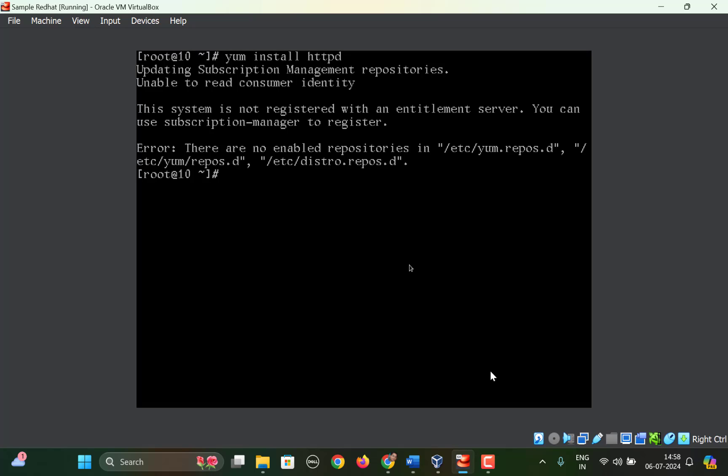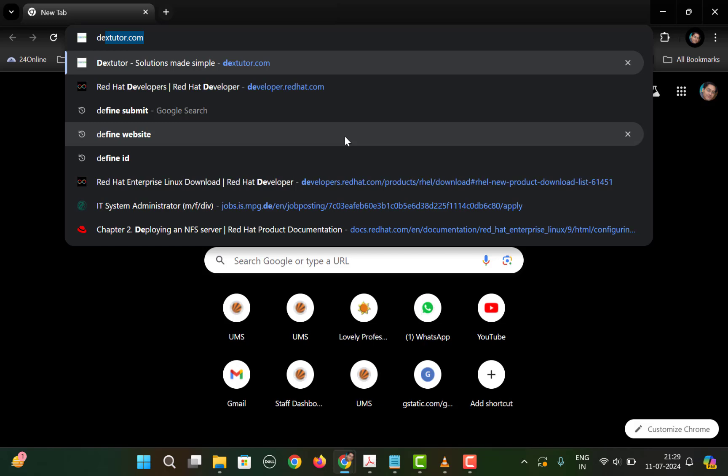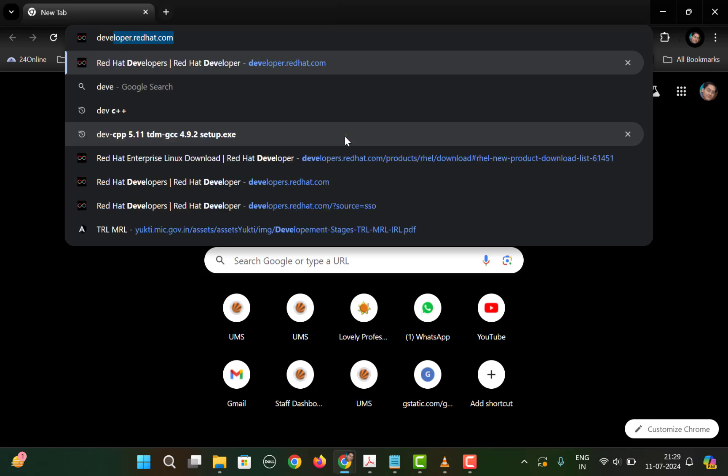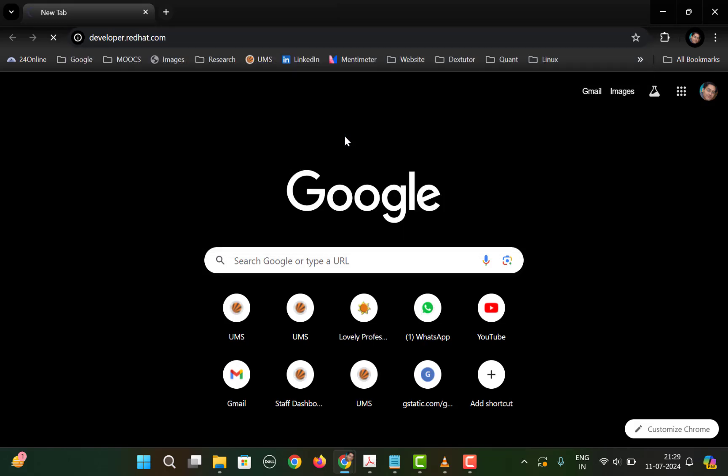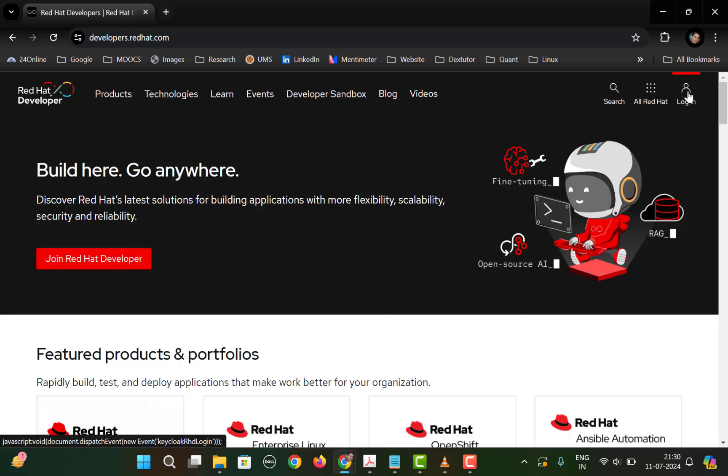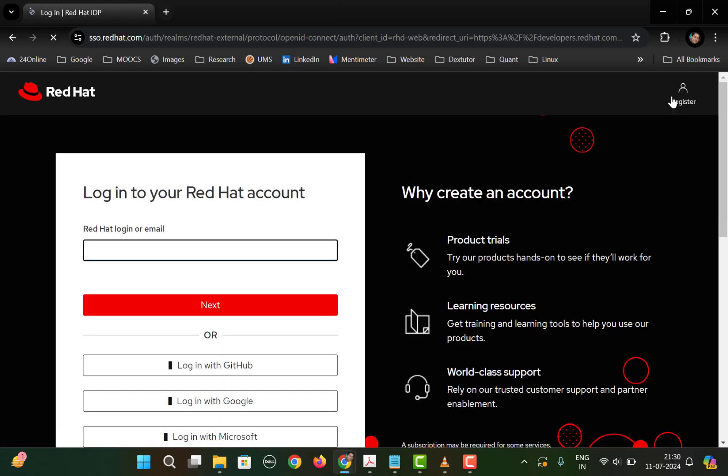First you need to create an account at developers.redhat.com. So you go to this website developer.redhat.com and you need to click on login. And now here you need to create an account.